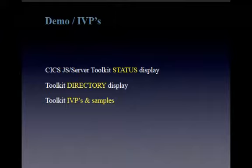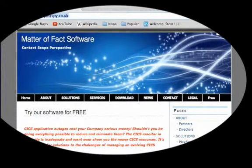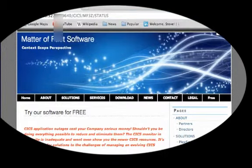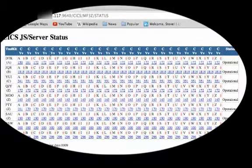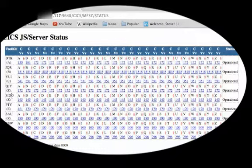What we'll do next is to demonstrate some of the features of Kix.js Server version 2. We'll show the status display, which shows which toolkits are configured, and we'll take a look at the directory structures of those toolkits, and indeed the contents that are served. And we'll take a brief look at some of the IVPs and samples that we've included to demonstrate the power of these toolkits and libraries. So we'll go to our web browser — apologies for hiding so much of the screen from you, but for security reasons I have to hide a number of URLs.